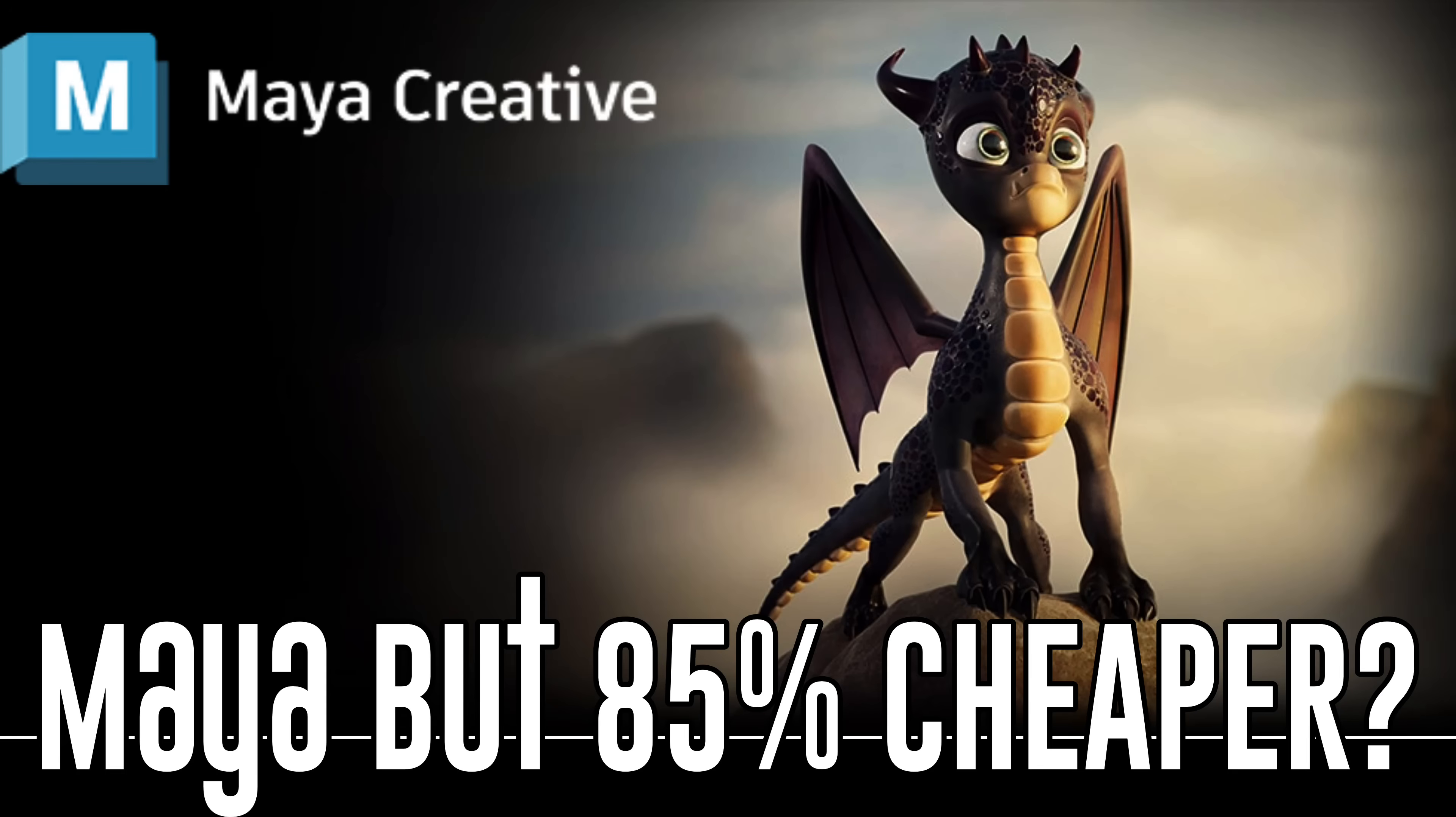Hello ladies and gentlemen, it's Mike here at Game From Scratch. What would you say if you could get Maya, Autodesk's 3D application Maya, for one-sixth the price?